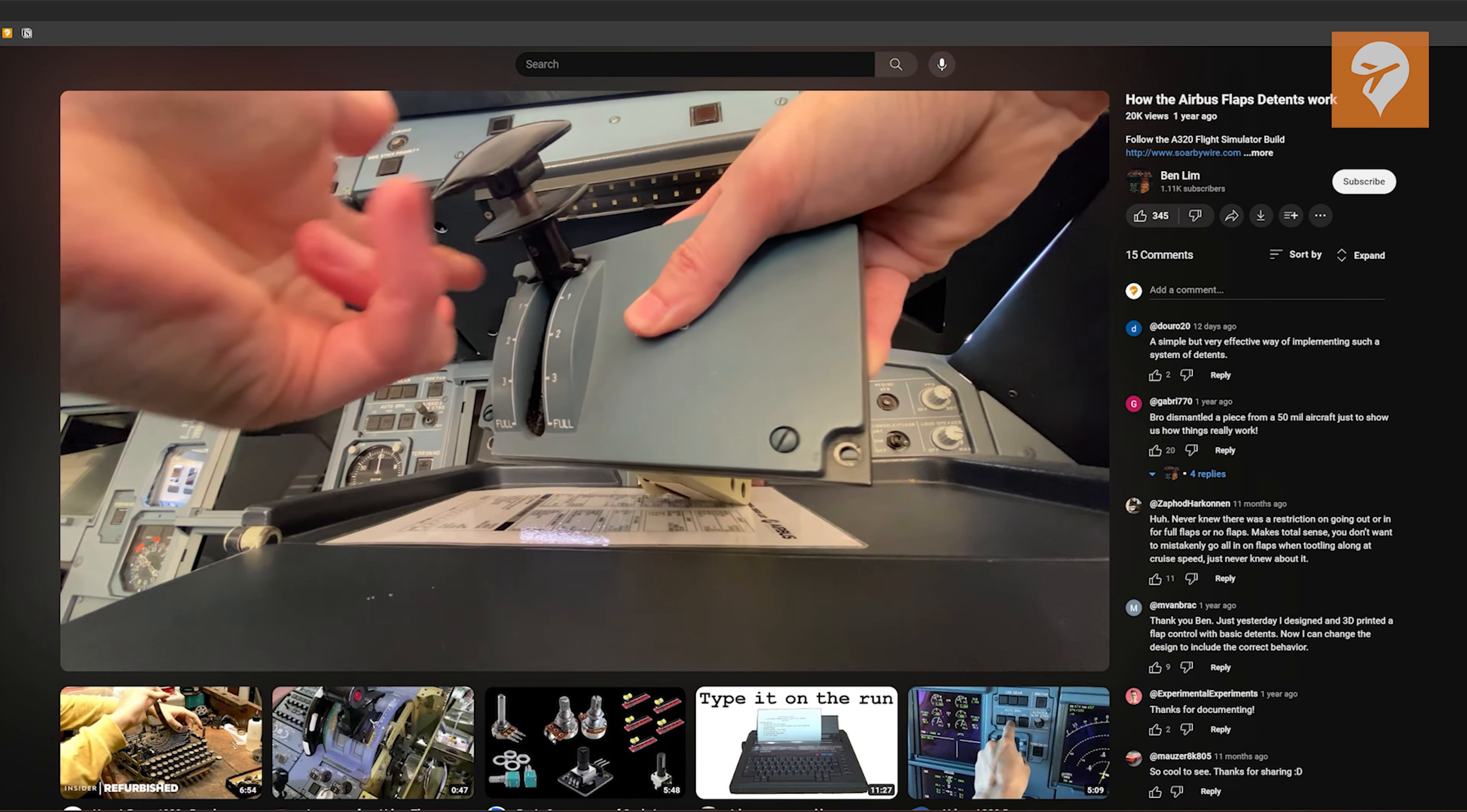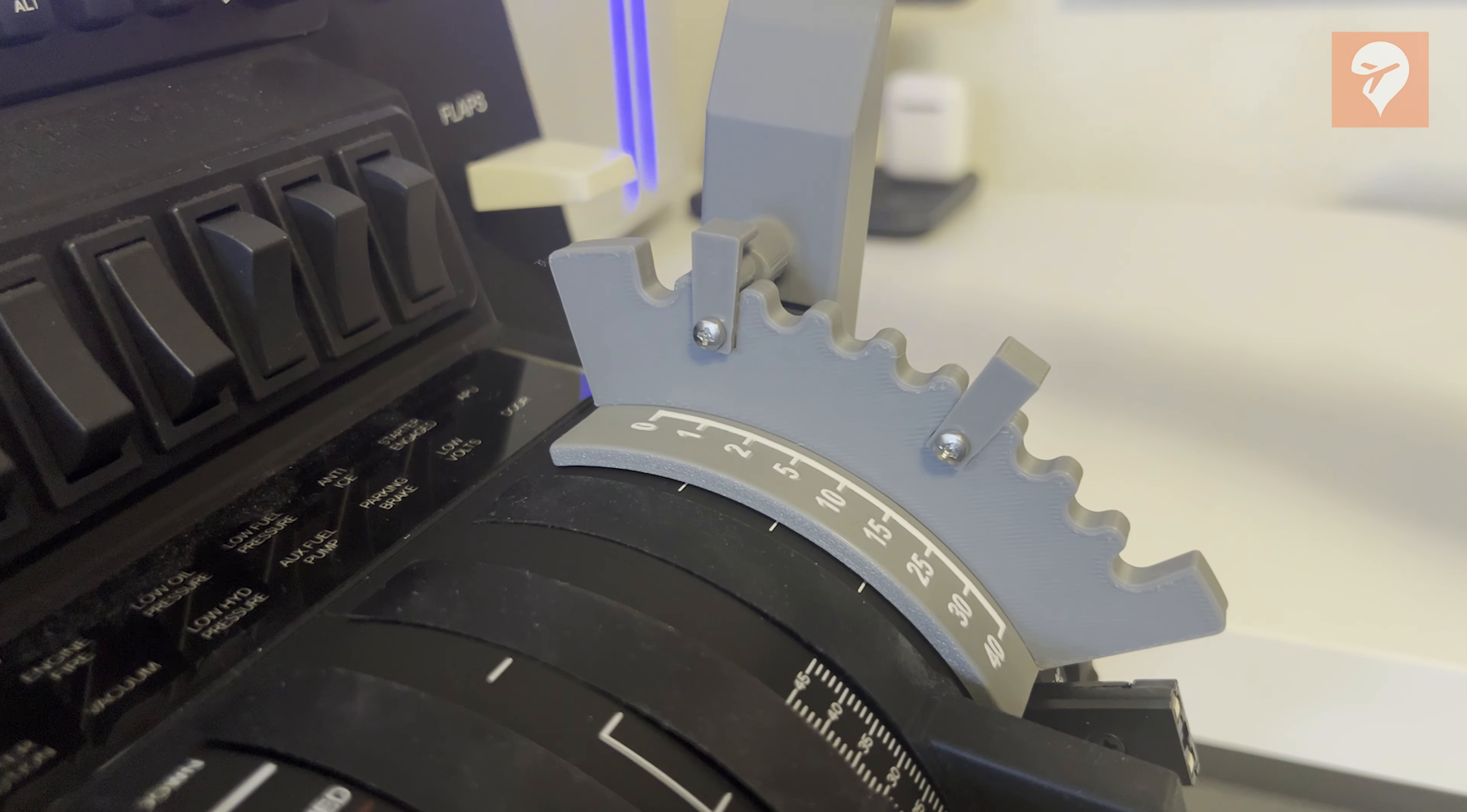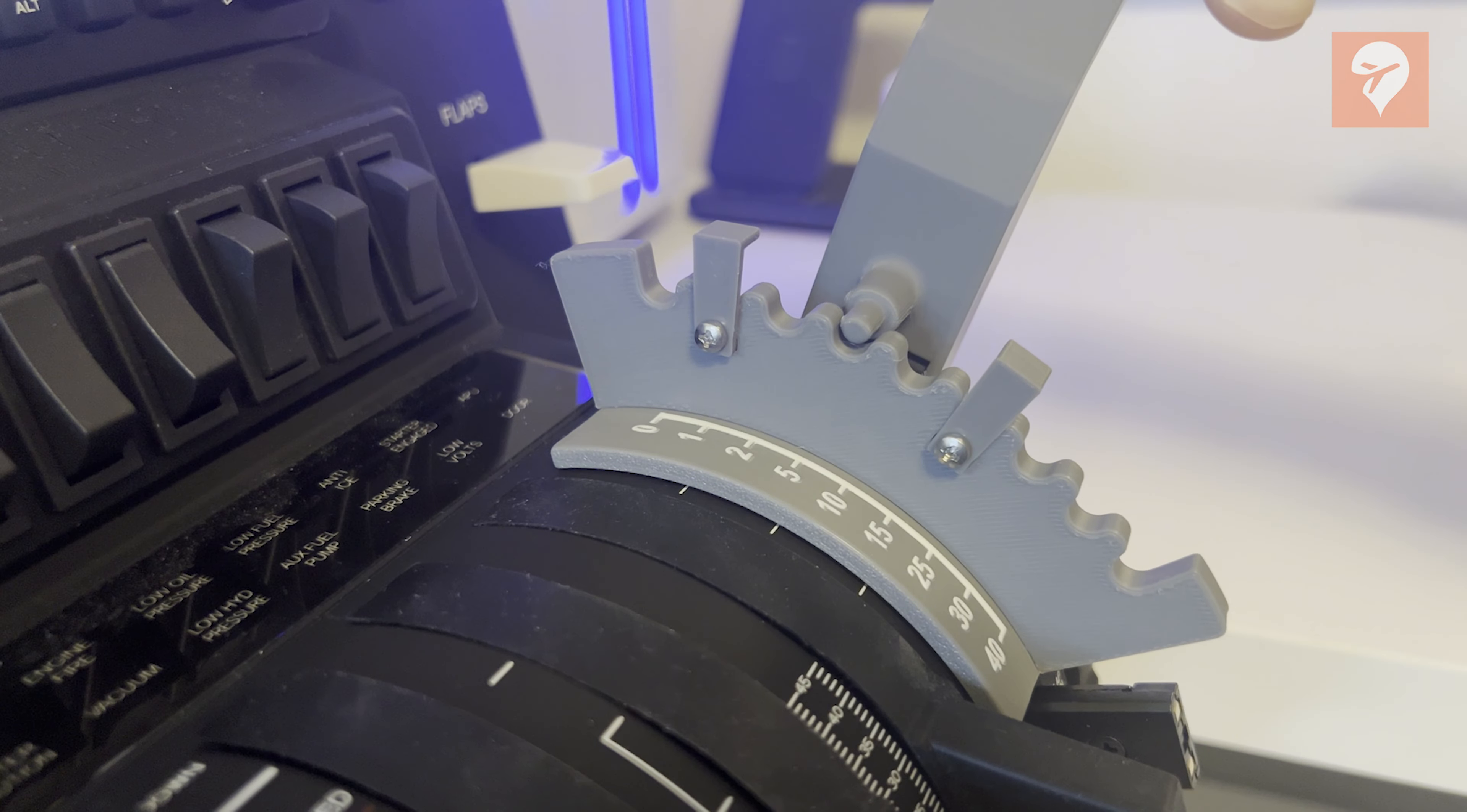It's worth mentioning that the developer has successfully implemented similar features in their Boeing series of products, so hopefully that is a function that they can integrate here as well in a future version.